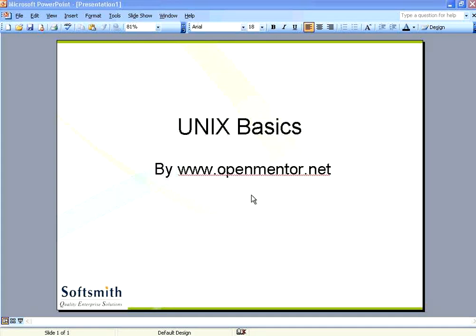And from Unix, Linux has branched, but most of the commands remain the same.